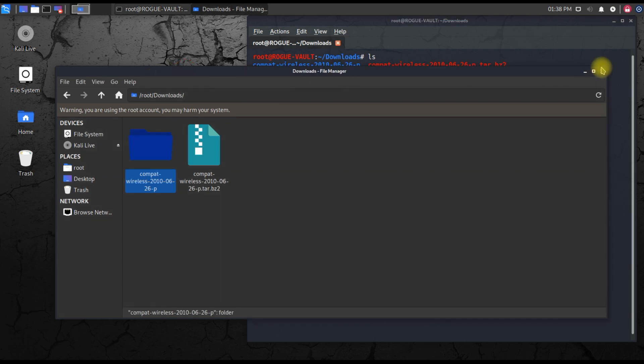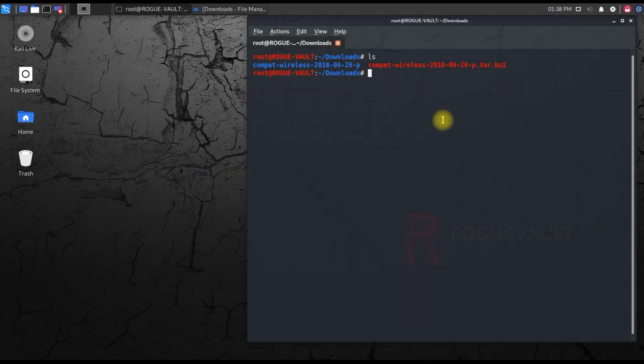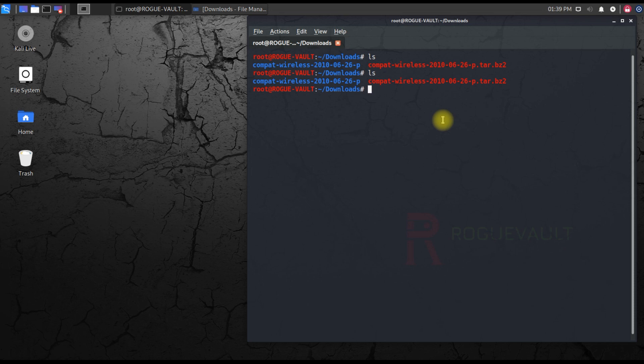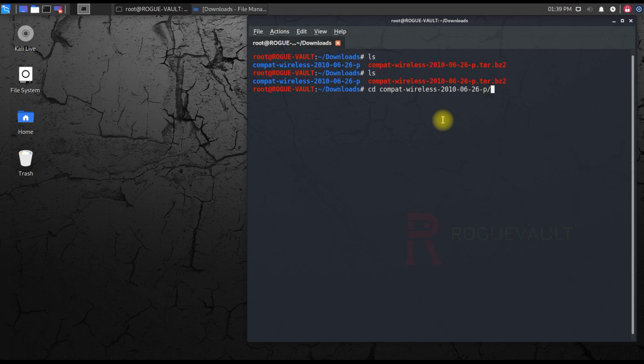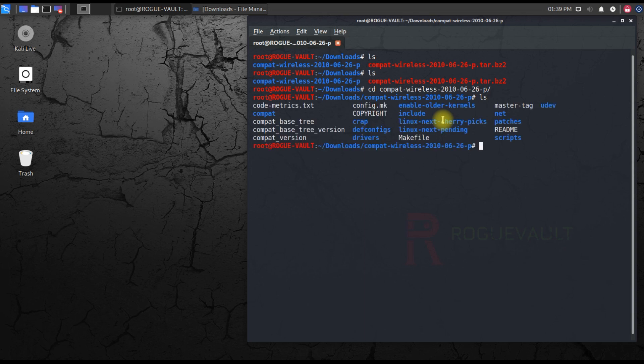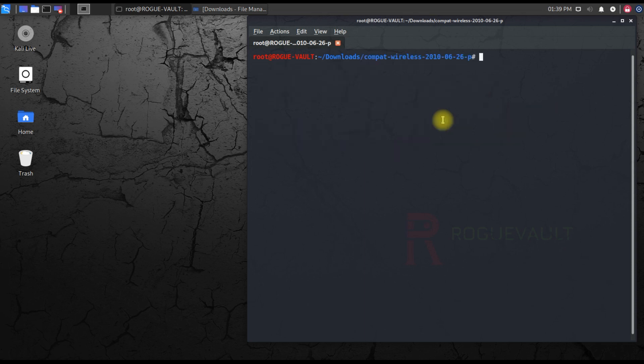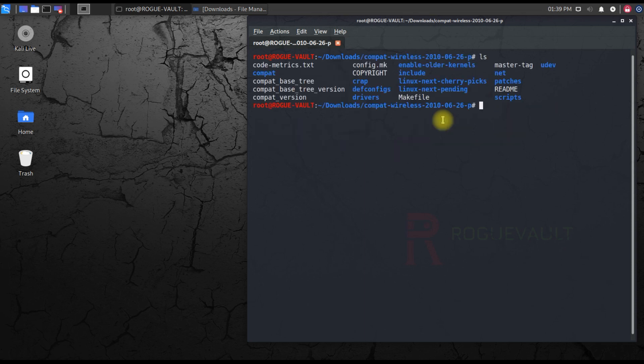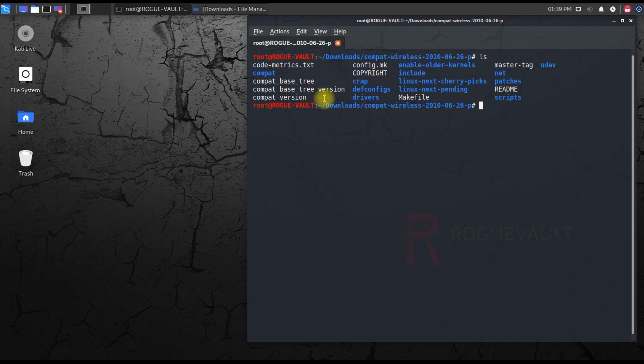Type ls. Now we have one red zip file and a blue folder. Now you need to quickly get inside the folder. Type cd, give a space, type 'co' and hit tab. If it doesn't work, type it manually or copy-paste. Hit enter. I'm inside the folder and these are the files. The files inside the folder we downloaded are the driver for the wireless adapter.